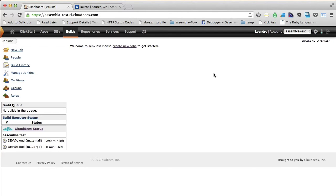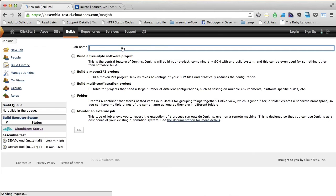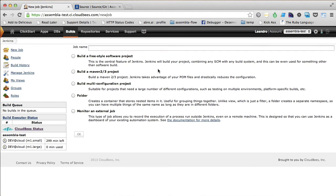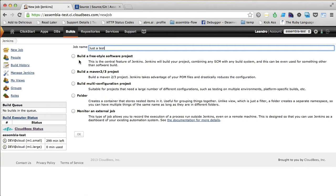Alright, the next step right now is to create a new job. We can do that by clicking on the create new jobs link here. Let's pick a name here, just a test, and check the build a freestyle software project and then click OK.